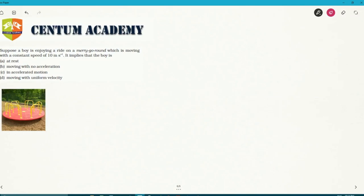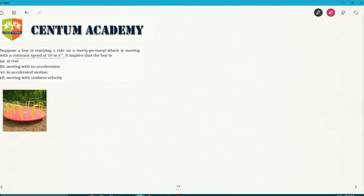In this question, a boy is enjoying a ride on a merry-go-round which is moving with a constant speed of 10 meters per second. The options are: a) at rest, b) moving with no acceleration, c) in accelerated motion, or d) moving with uniform velocity. Since constant speed is given, this is how a merry-go-round looks — it goes in a circular direction.